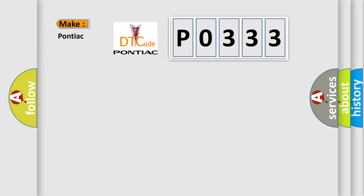So, what does the diagnostic trouble code P0333 interpret specifically for Pontiac car manufacturers?